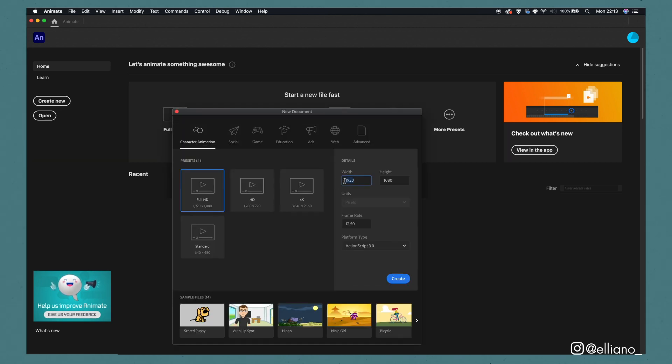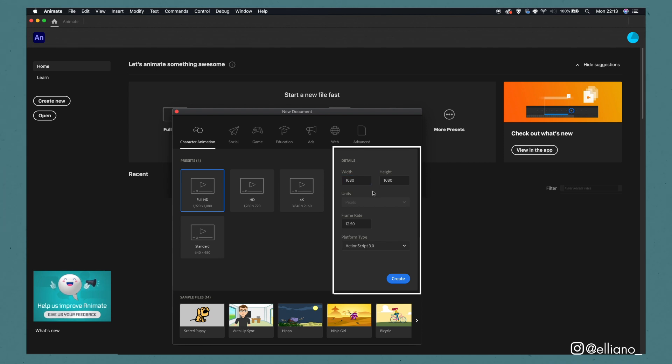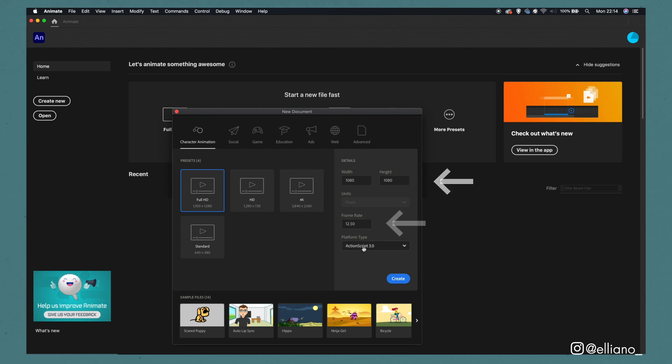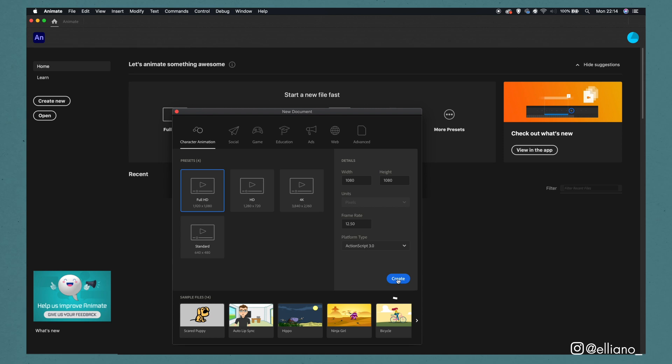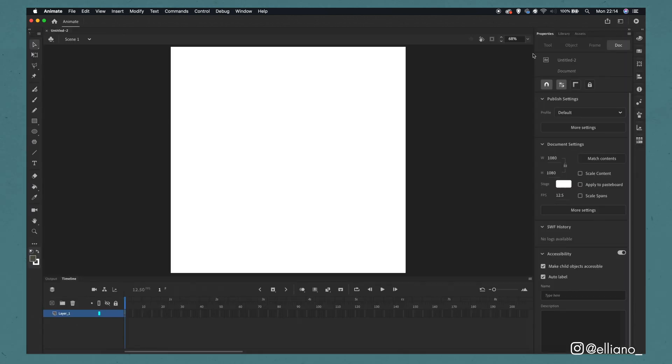From here you'll be given a document settings menu. You'll need to make sure your Adobe Animate document matches the settings of your reference video. In this case, make it 1080 by 1080 with a frame rate of 12.5 frames per second and make sure it's set to an ActionScript 3.0 before clicking create.